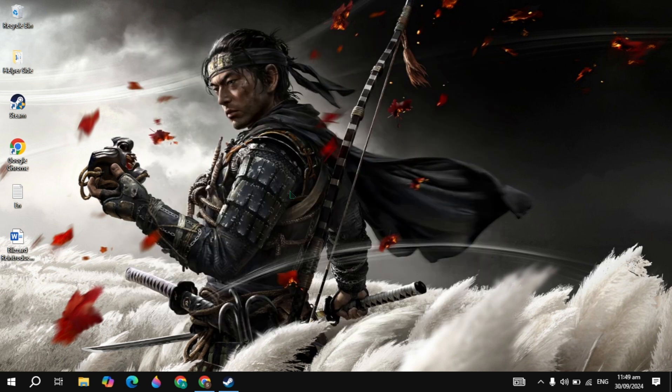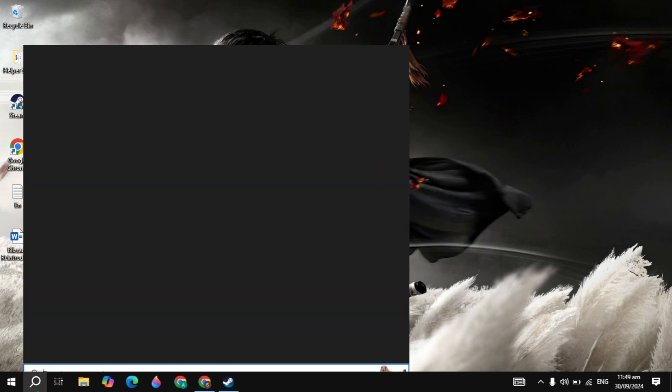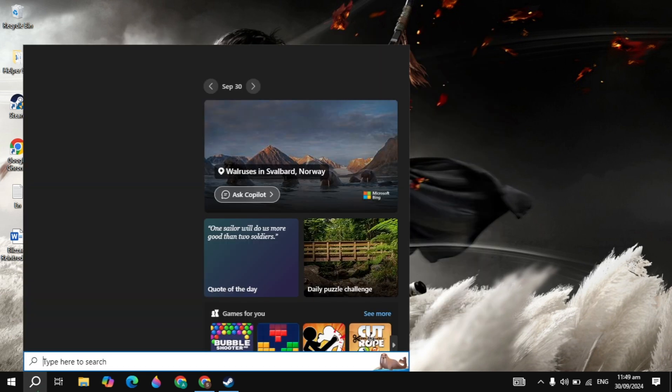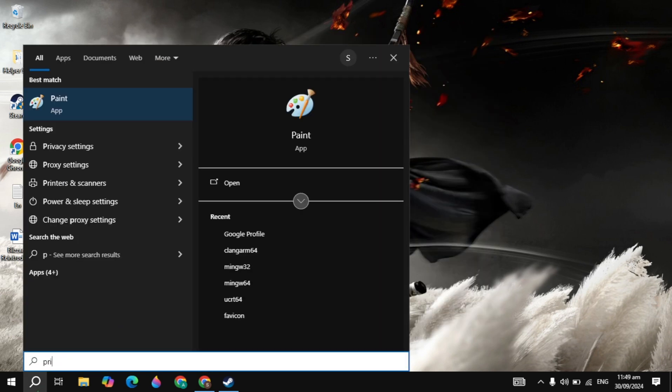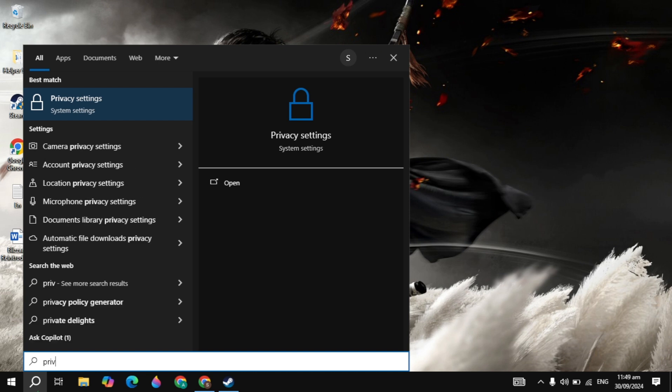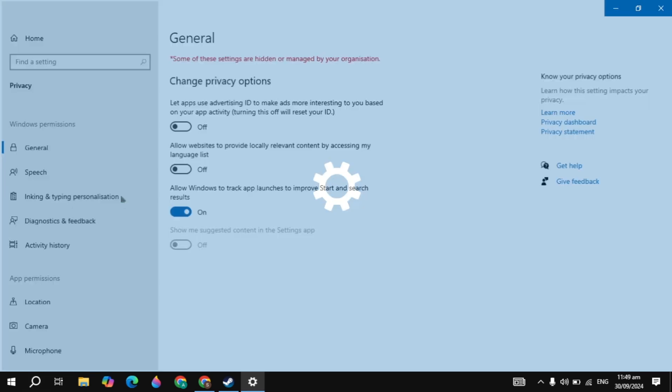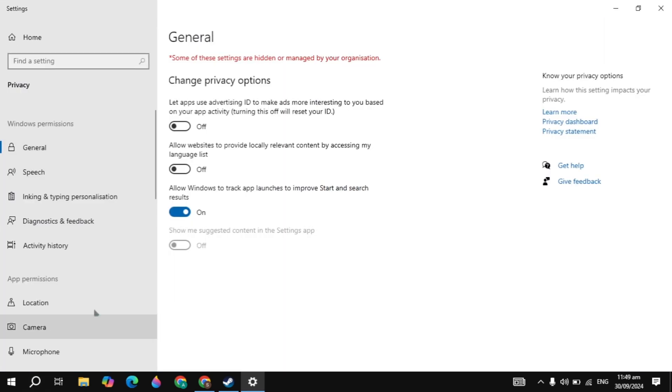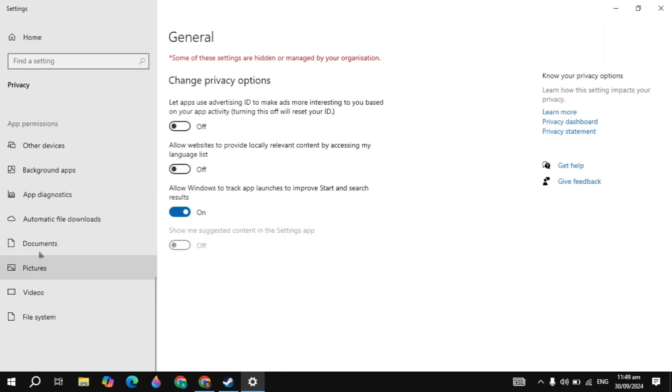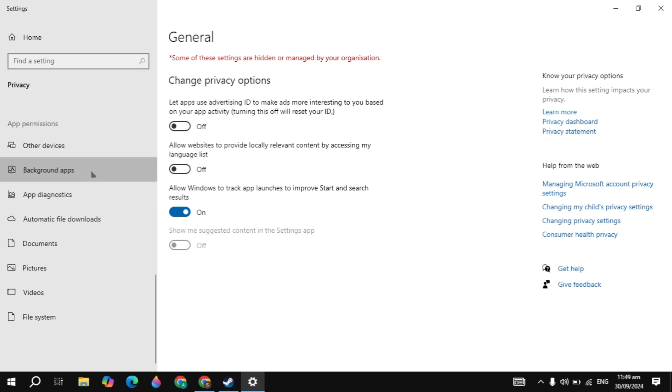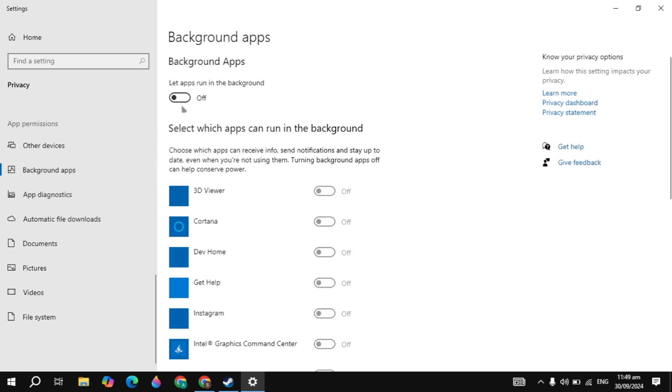Now the next important setting is go to the Windows search and just type here 'privacy settings' and it will appear on the top. So open it. Now here on the left-hand side, just scroll down and you'll see the background apps. Click on that.